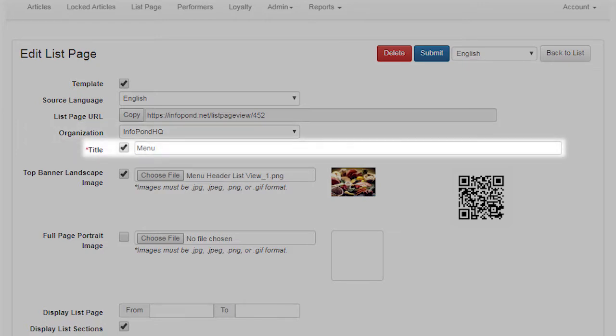Title. InfoPond uses content in the title field when performing a search for a list page. Title is displayed to InfoPond app users only if the checkbox next to this field is checked on. Title should be brief and to the point. It is best not to start the title with words like 'the' or 'a,' and best not to use punctuation unnecessarily in titles — avoid plurals if possible. This makes matching a search term to a list page title more efficient.